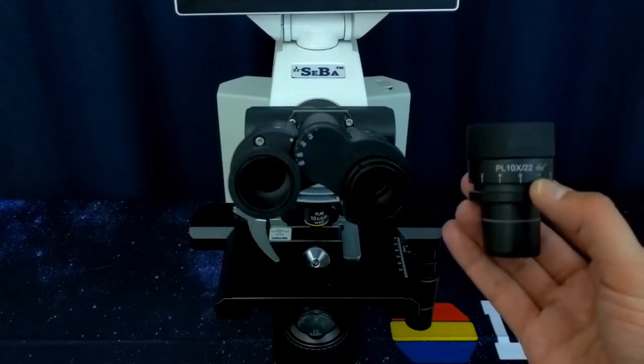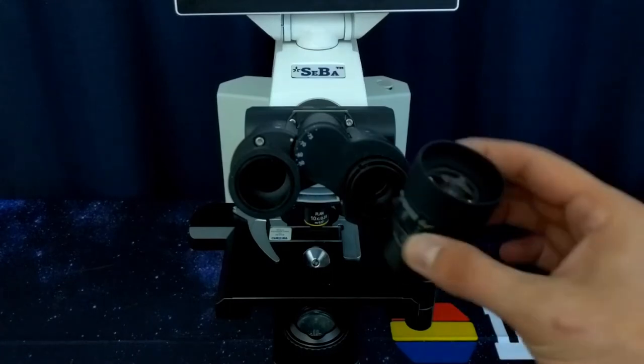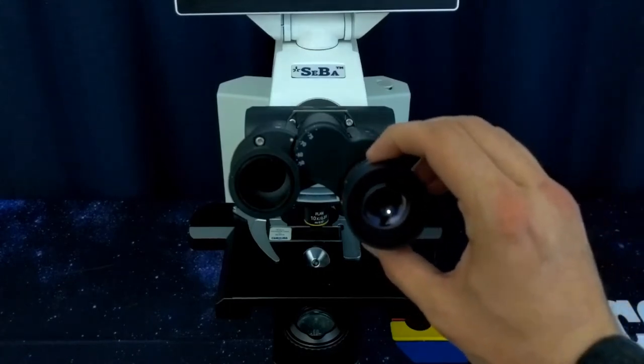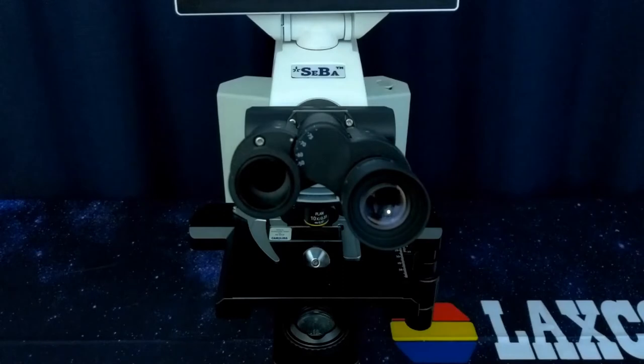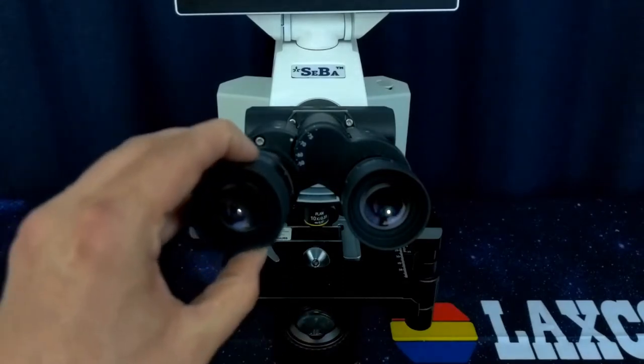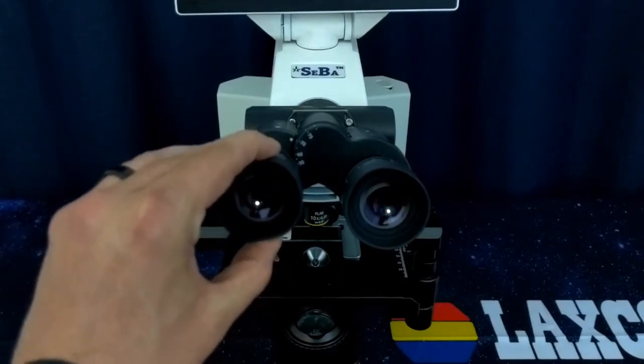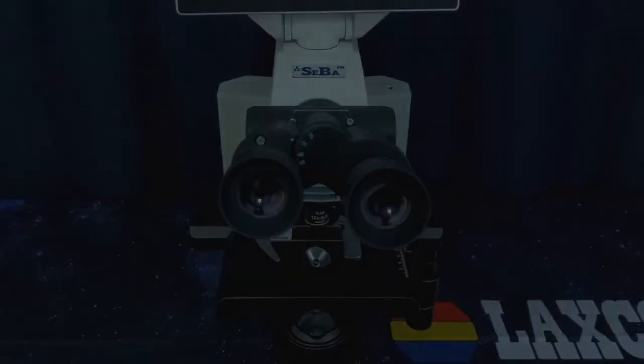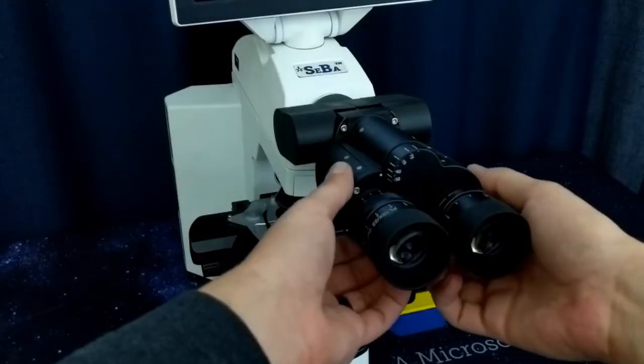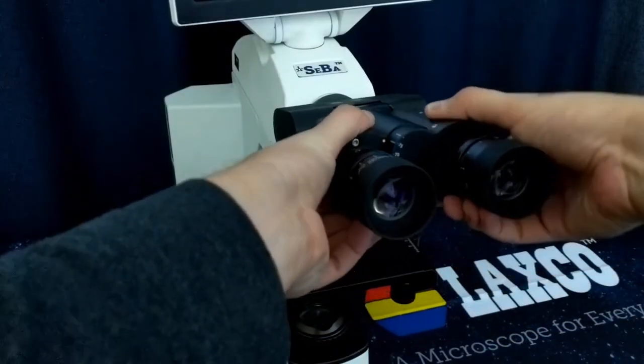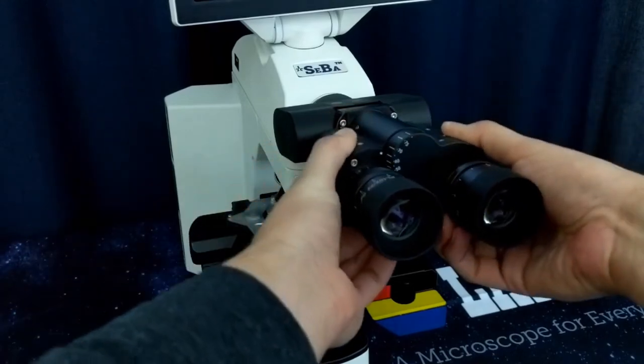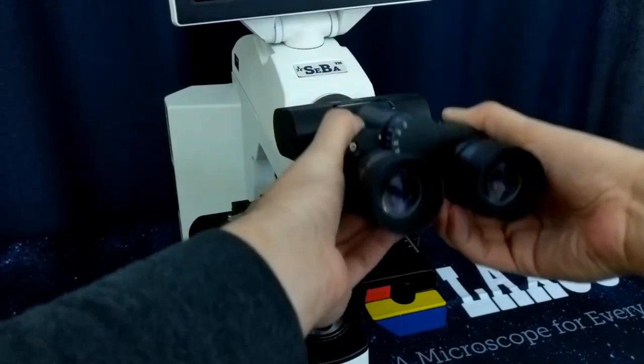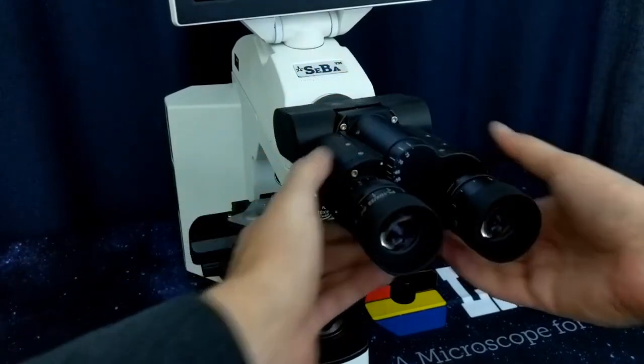Remove the eyepieces from their packaging and insert the eyepieces into the eye tubes. Repeat for both sides. Set the interpupillary distance so you can see clearly through both eyepieces, and then set the height to your comfort.